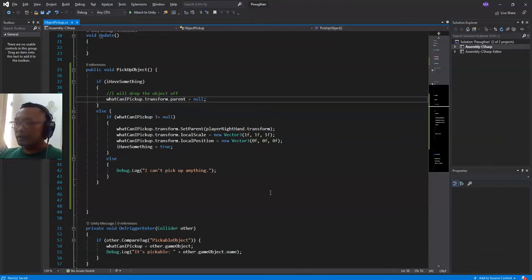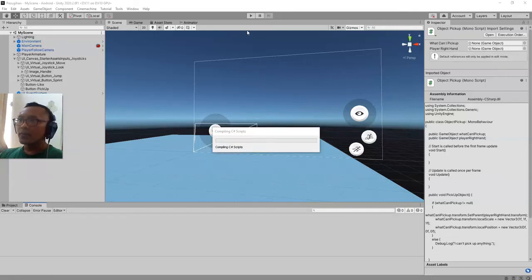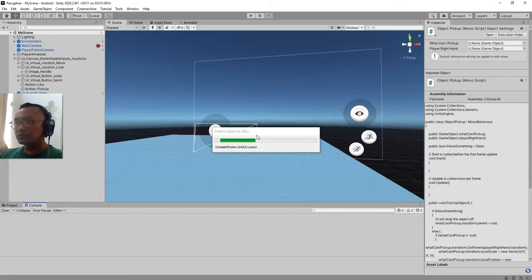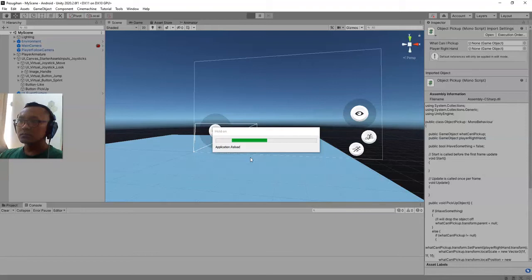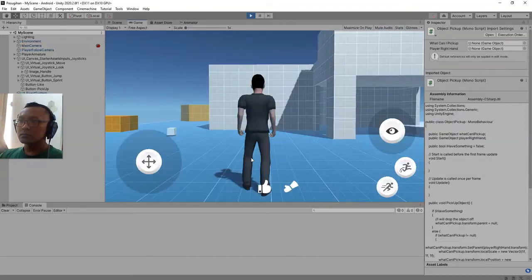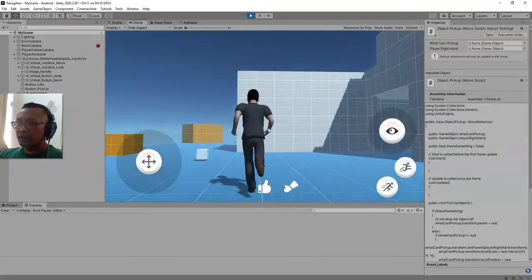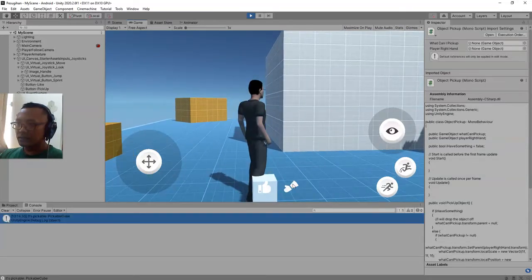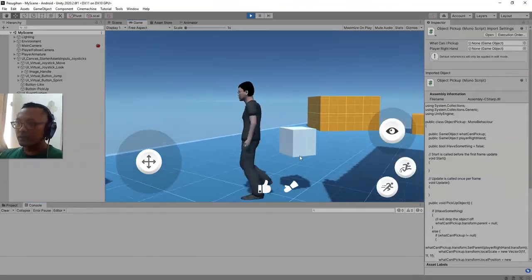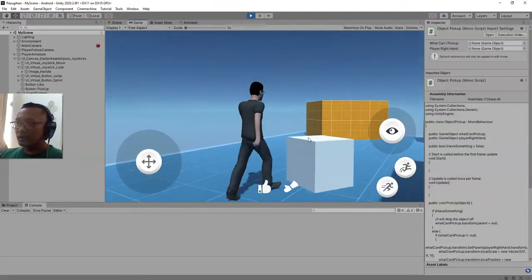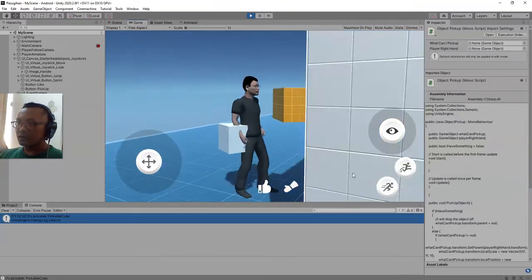Now let's try this — compiling the C# script. All right, here we go. Let's pick up this object and now let's drop it off.